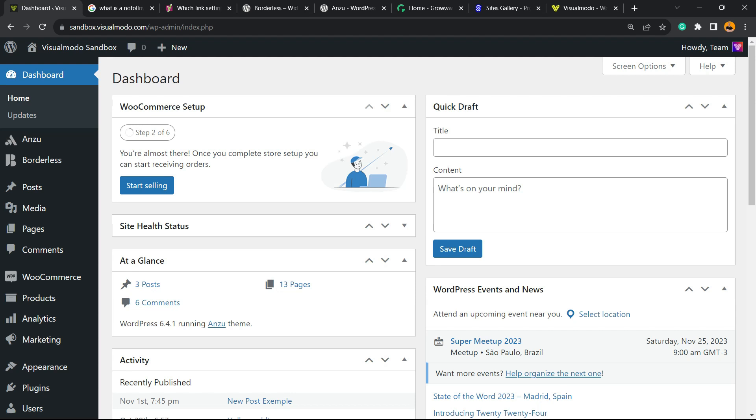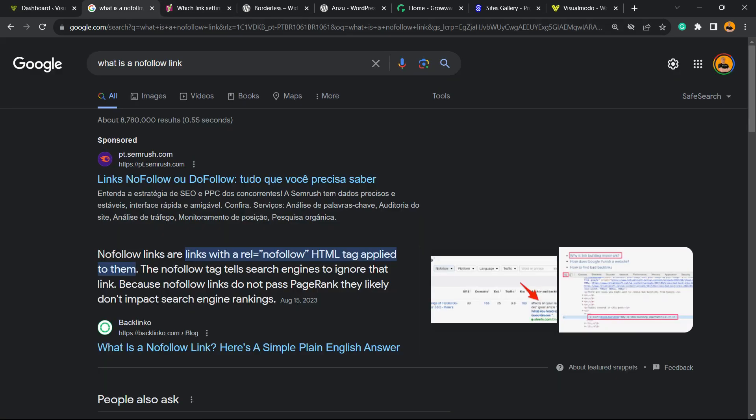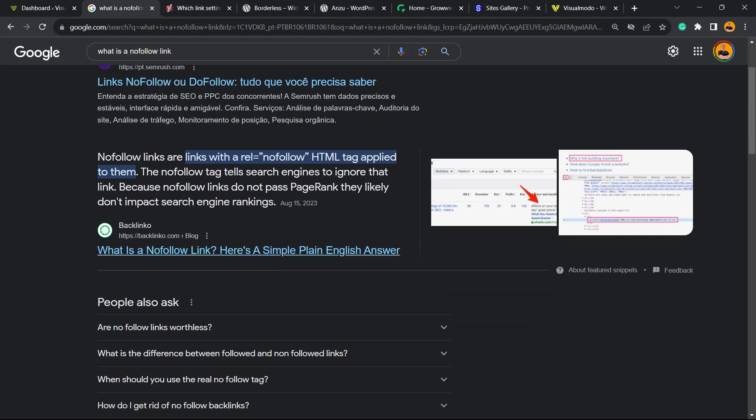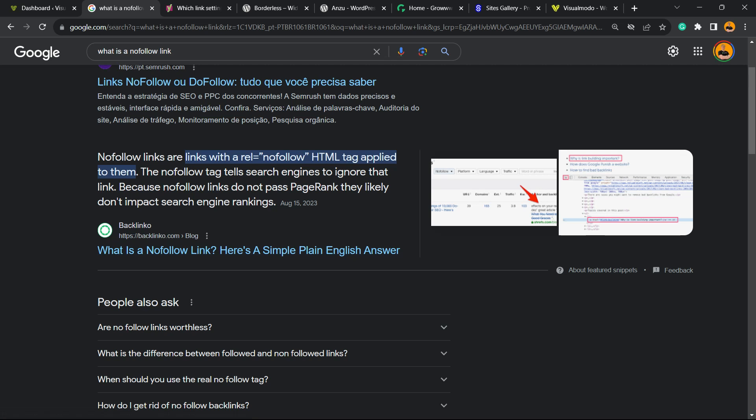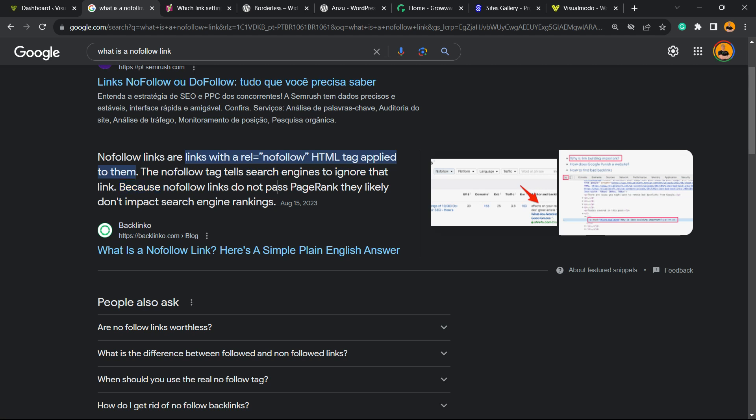Very first thing to do is understand what nofollow links are. I grabbed this text from Backlinko: Nofollow links are links with a rel="nofollow" HTML tag applied to them. The nofollow tag tells search engines to ignore that link. Because nofollow links do not pass page rank, they likely don't impact search engine rankings.